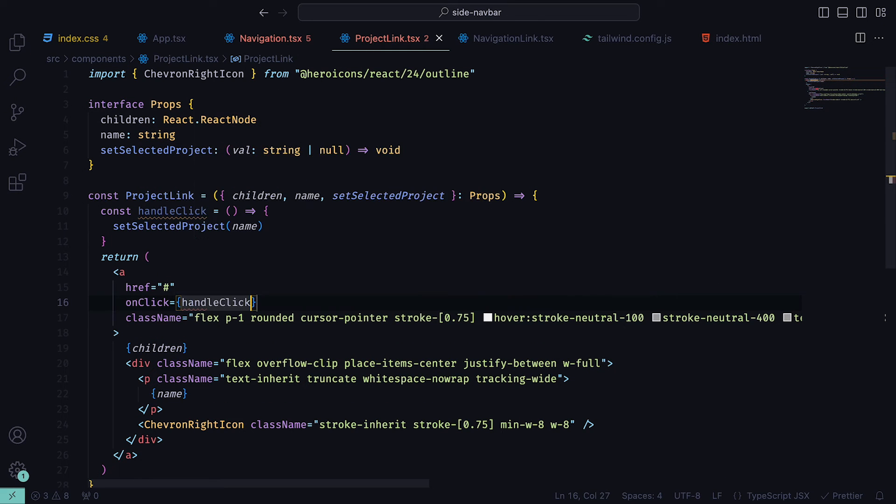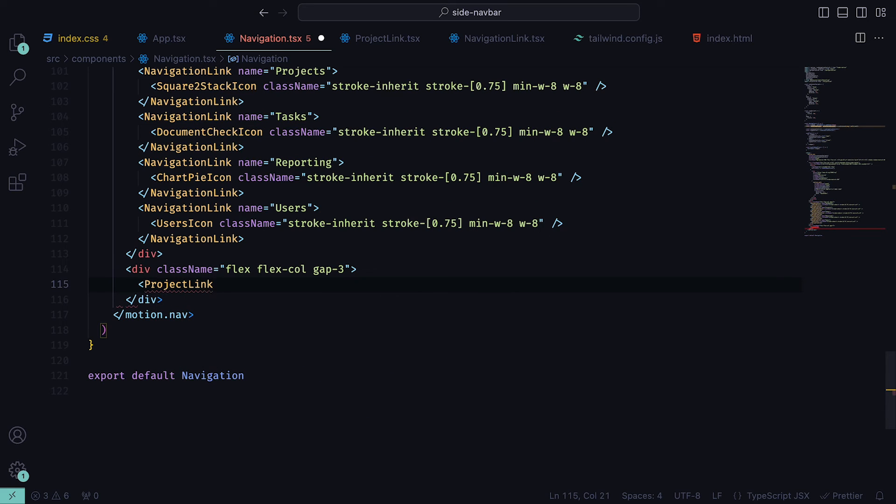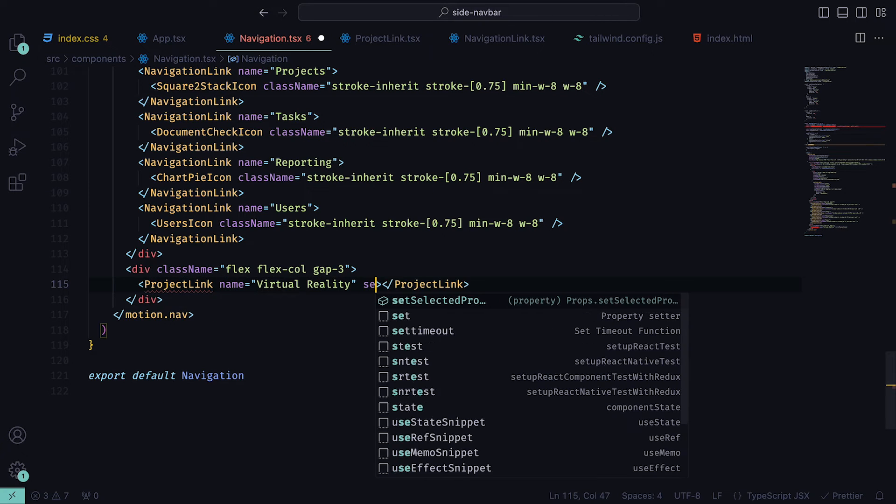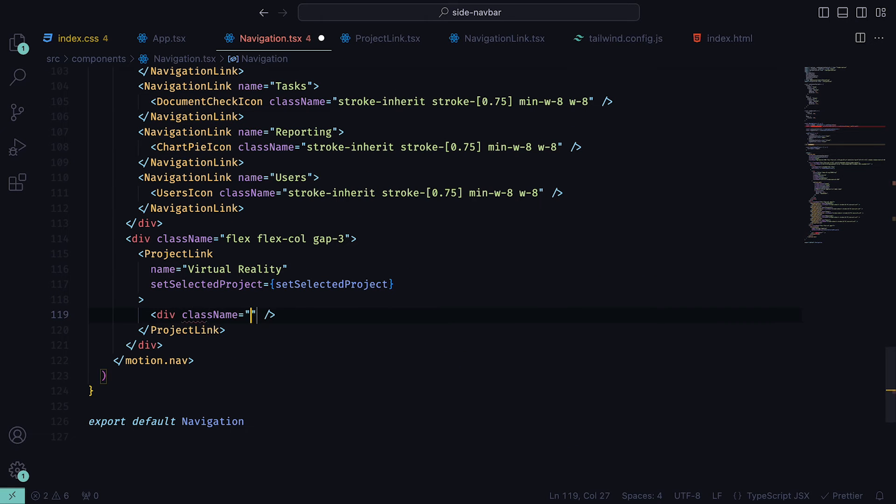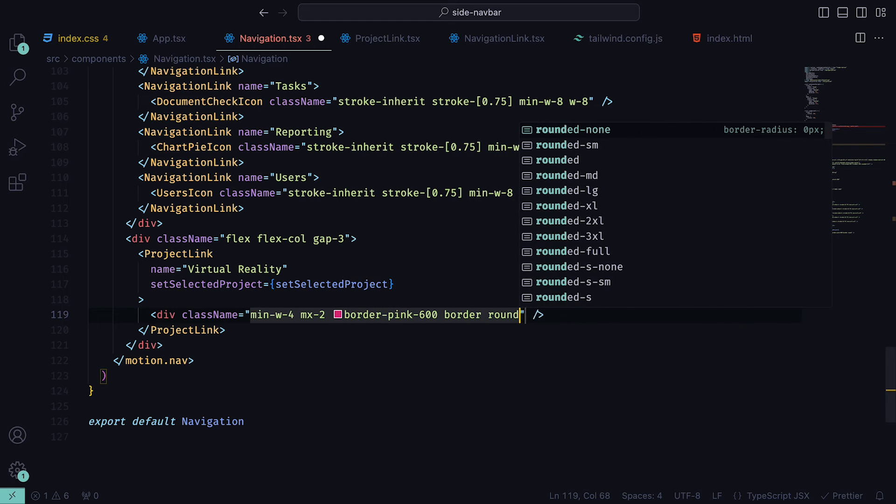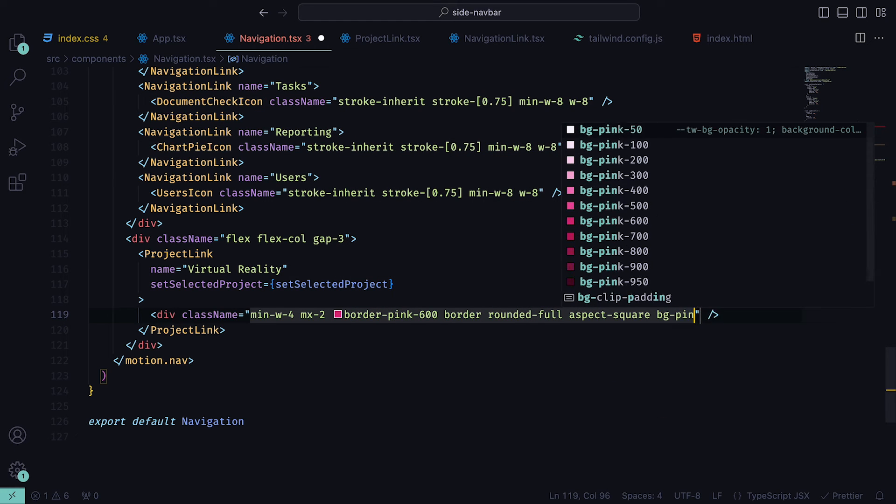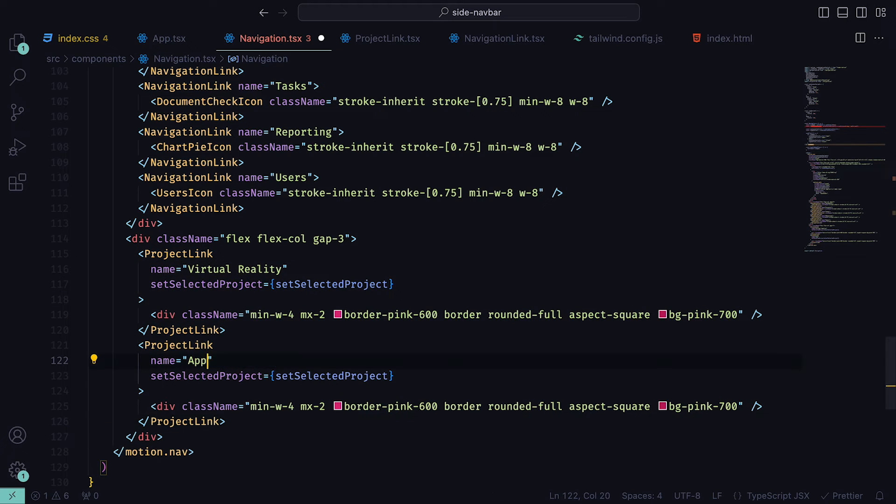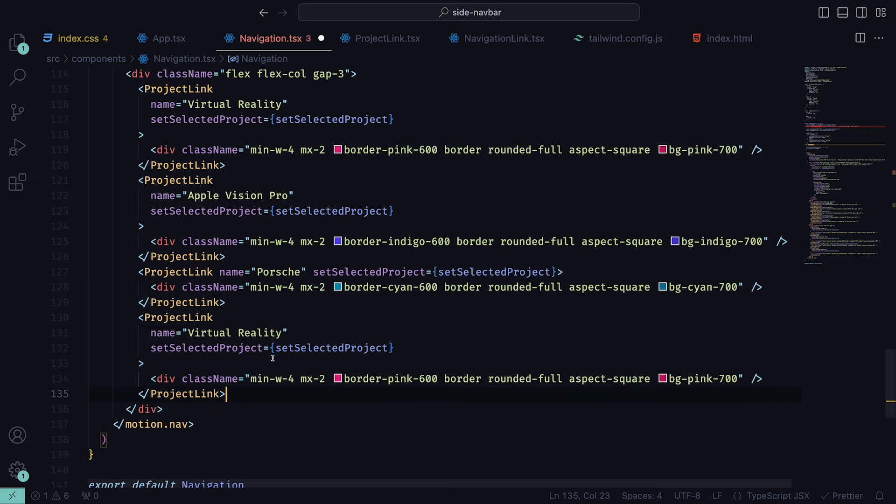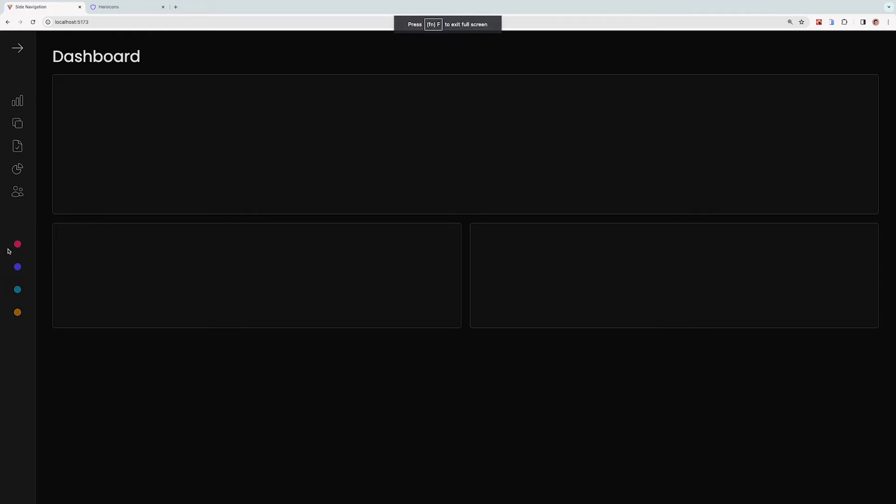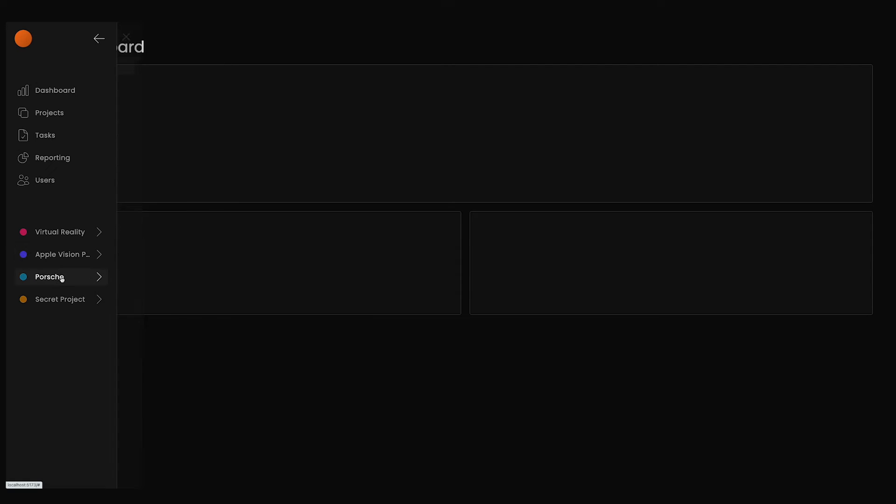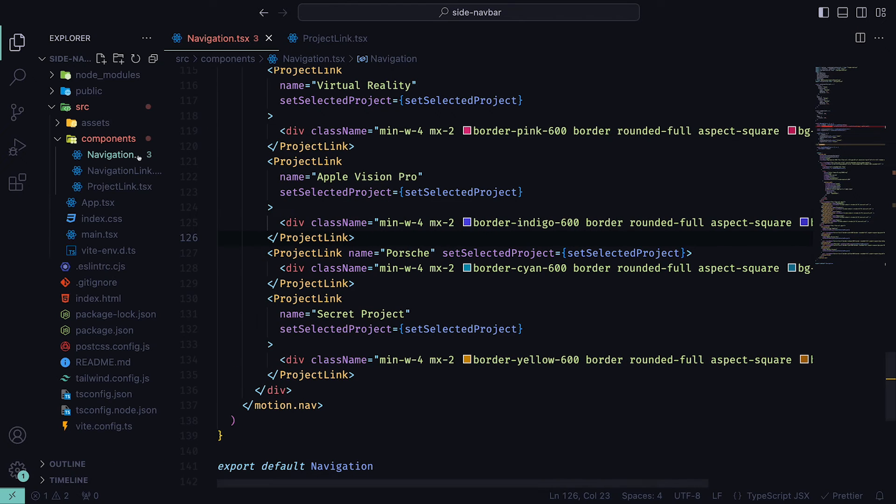We can then go back to the navigation component and add the ProjectLink inside of the newly created div. For the first one, I'm going to give it a name of Virtual Reality, pass in setSelectedProject function, and then within the tag, create a closed div with a minimum width of 4, margin on the x of 2, a pink 600 border, fully rounded corners, aspect square, and a background of pink 700. We can then paste them and change up the names and colors, with the second one called Apple Vision Pro and colors set to indigo. For the third, we can set that to Porsche with the color cyan, and for the last one, we can have it called Secret Project with the color yellow. Now if we head back to the browser, we should see four colors in our nav bar that also show the project names when the nav bar has been extended.